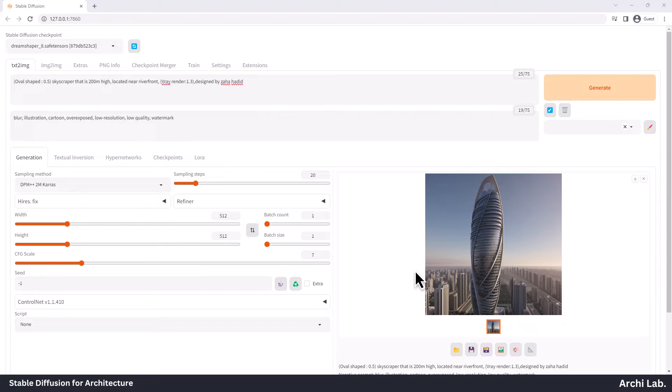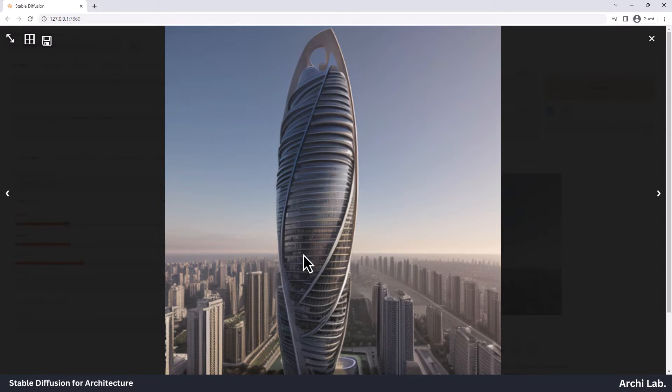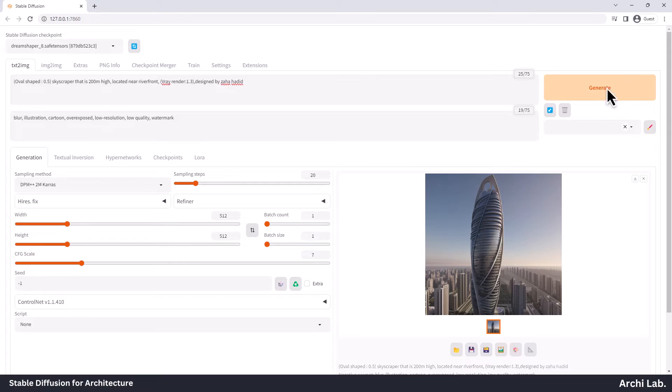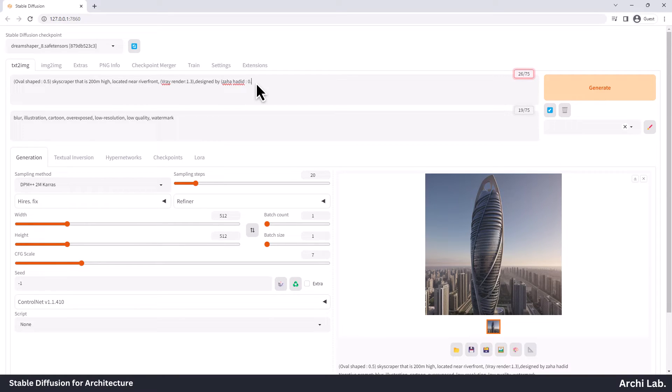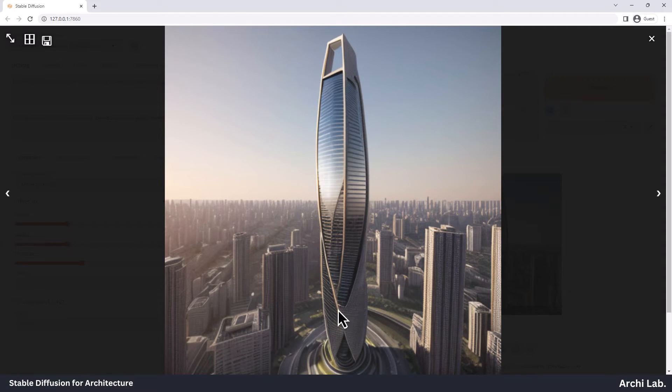As you've noticed, our result wasn't very impressive. To improve it, let's give more importance to the architect's name with a weight of 0.8 and run the generation again. As you can see, we're now getting more outcomes that resemble Zaha's work. Now, our result is pretty impressive.